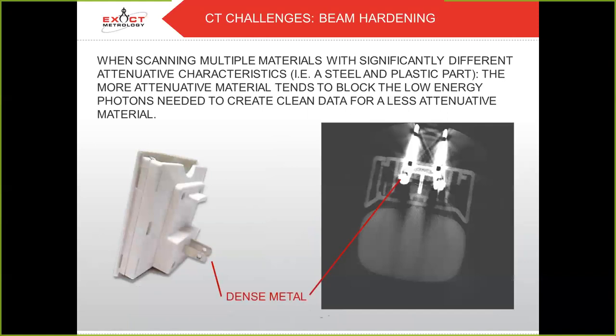On to beam hardening — the second issue that we run into often in CT scanning. When scanning multiple materials with significantly different attenuative characteristics, such as steel and plastic, the more attenuative material tends to block the low energy photons needed to create clean data for a less attenuative material. In the image on the right, you can see how the metal plug is surrounded by false negatives in an area of less attenuative material, as the metal has too aggressively attenuated the lower energy photons needed to maintain high fidelity in the plastic.